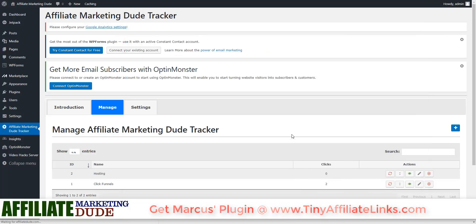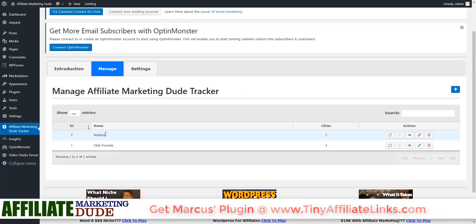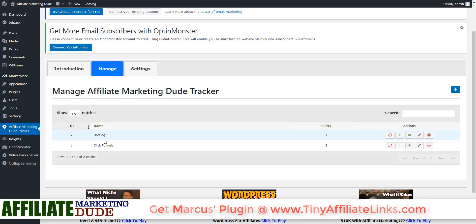If you want to track different campaigns, you could do hosting one, hosting two, hosting email, or if you're doing a Facebook ad you could do hosting FB or something like that. It's super easy. Guys, use this — it's awesome, it works, it's easy, and try it out right now.